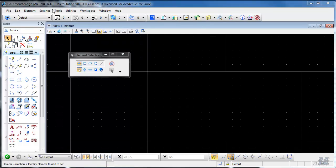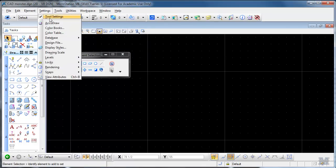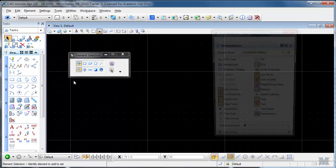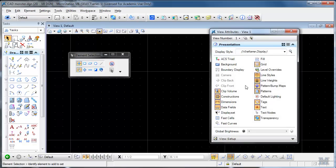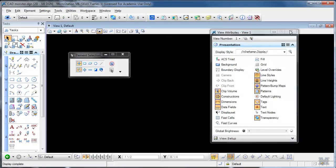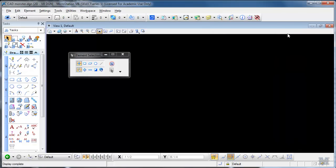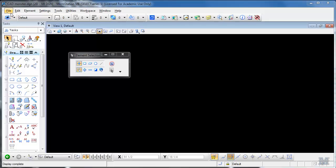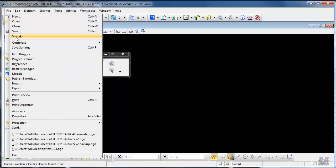Then I'll go to settings, view attributes, and shut off the grid. That's good. Now I should be pretty much ready to go. So I should save my settings, right? File, save settings.